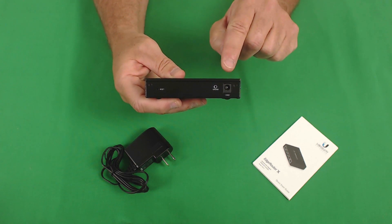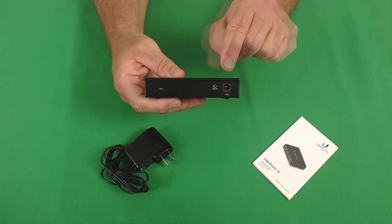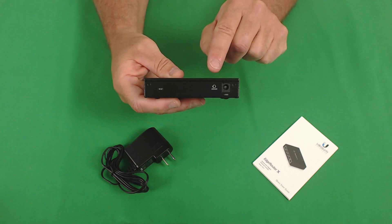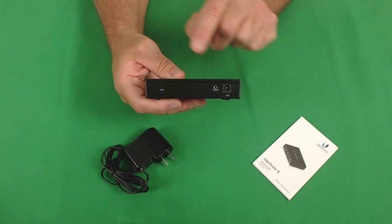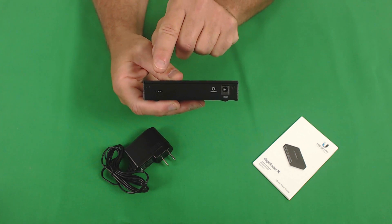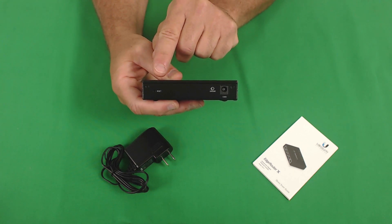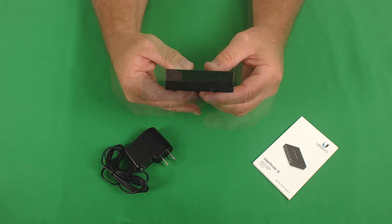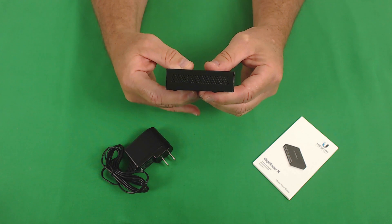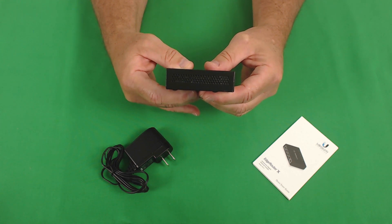On the back of the unit you have a 12 volt power port. There's threads for a ground screw and then you have a reset button. Each side of the unit has vents for cooling.